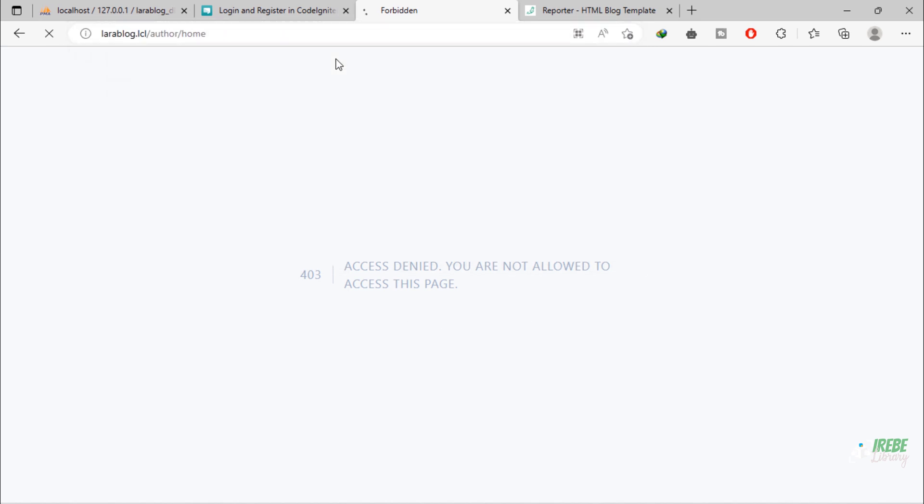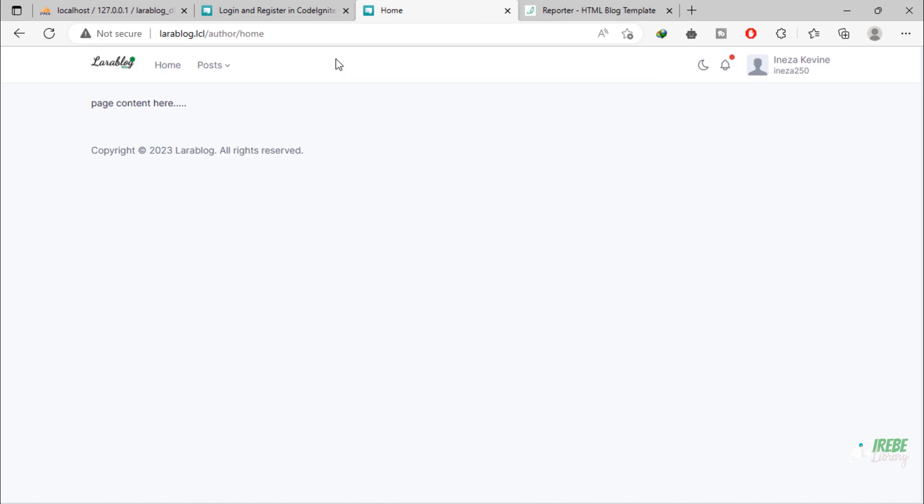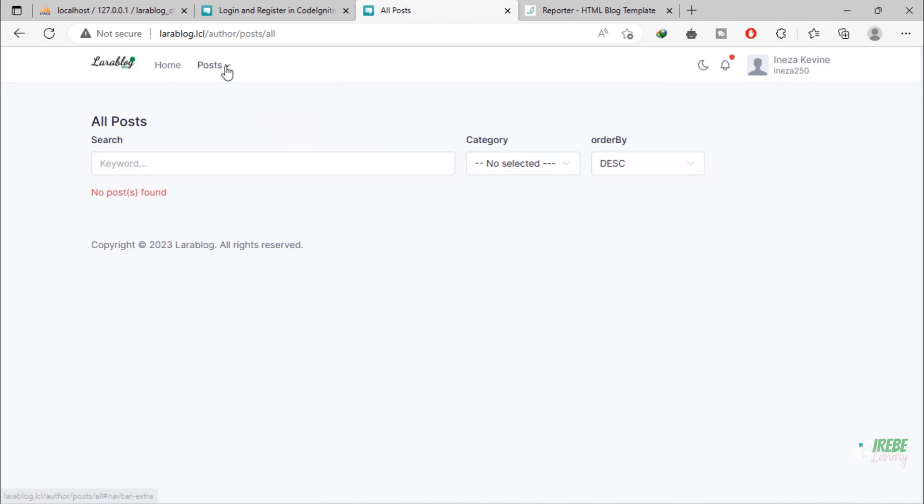This user can only access all routes except categories, authors, and settings pages.